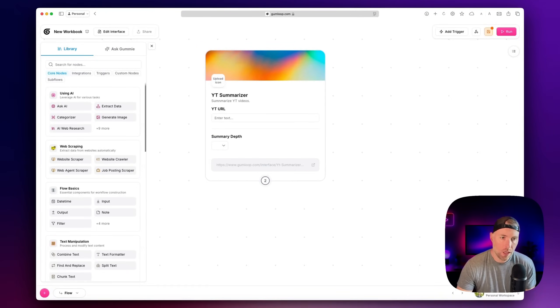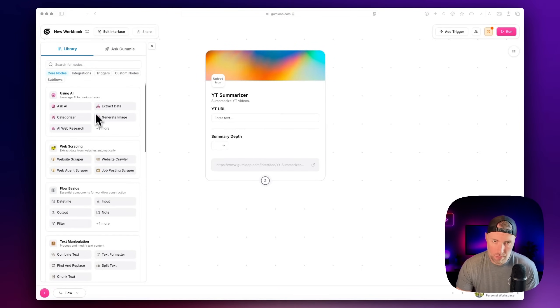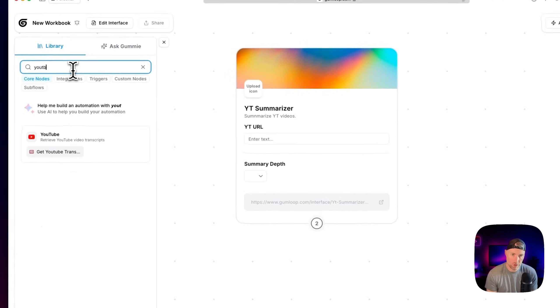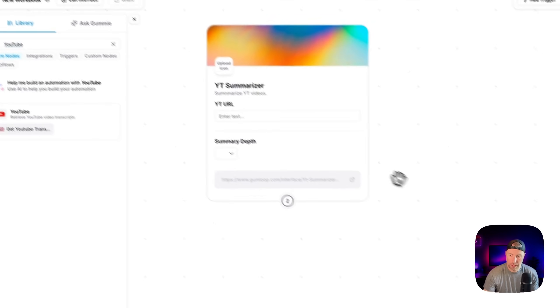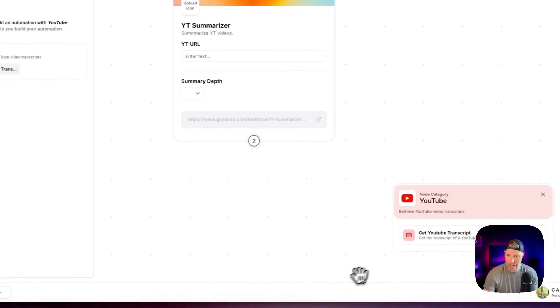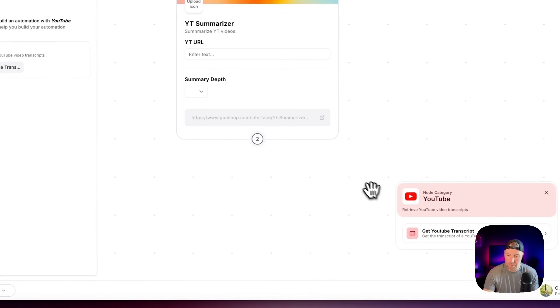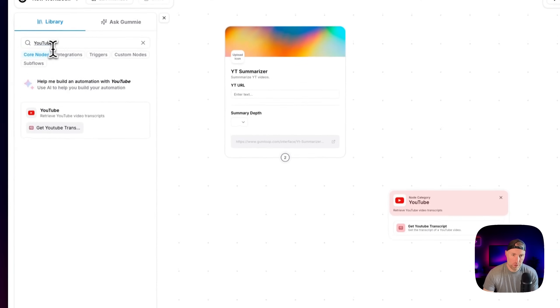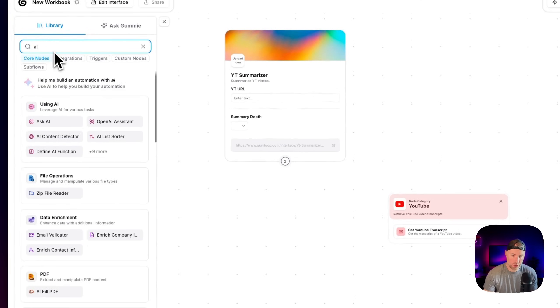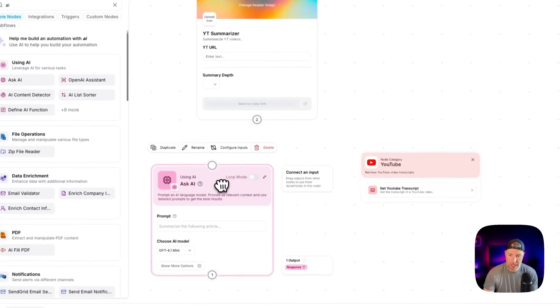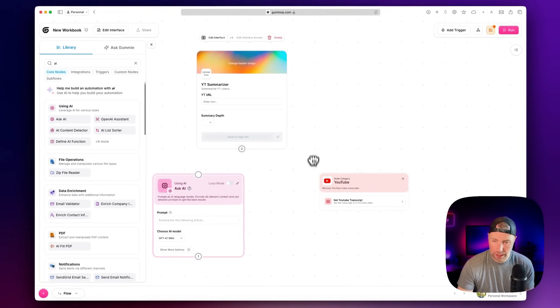So next up, what we're going to want to do is we're going to want to add another module or node to our workflow here. And if we search for YouTube, we can actually see they have a node that says get YouTube transcript. So we can go ahead and drag this in. And then we also have one for AI. So we can just search AI and we can use this ask AI module.